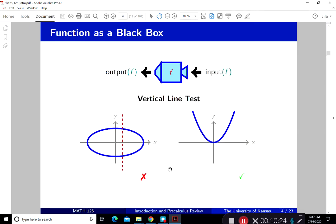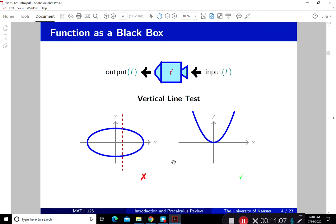Now let's talk about precalculus. What we remember from precalculus is the function as a black box — there's an input going in and an output going out. Usually x comes in and y goes out: y = f(x). There's a vertical line test for functions. For example, an oval is not a graph of a function, but a parabola is, because any vertical line only intersects it in one place.